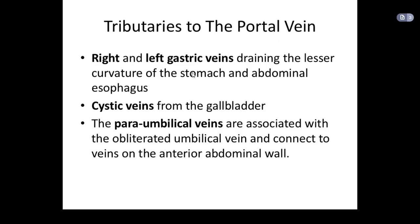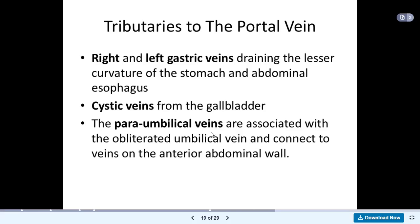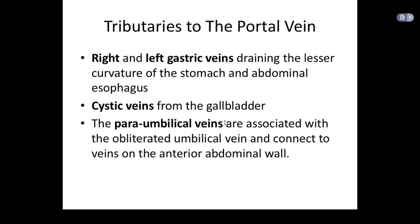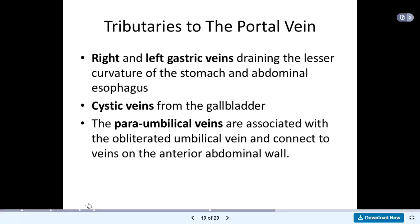This is very important, especially the para-umbilical vein. I'll explain why later when we look at portal hypertension. We will see the symptoms of portal hypertension, and the reason for those symptoms is because of these tributaries. So right and left gastric veins, cystic vein, and para-umbilical vein all drain into the portal vein.